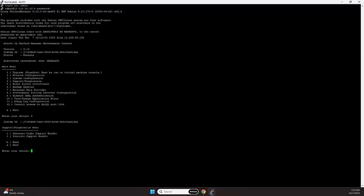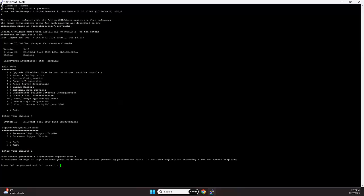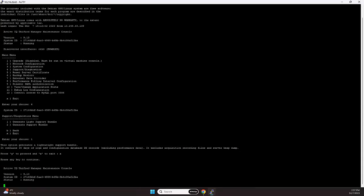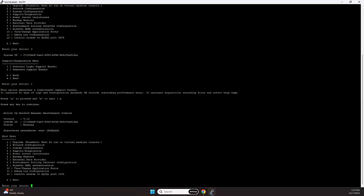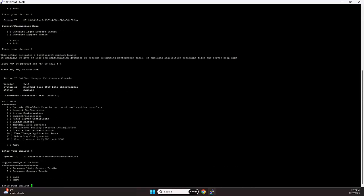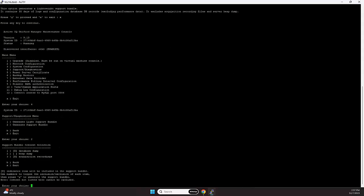And there we have two options. One is for the light support bundle, and it only contains logs and configuration database records and the default logs, but it does not hold the acquisition recordings. So let's return again, going to support and going to the full support bundle.